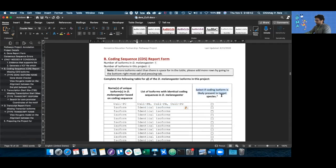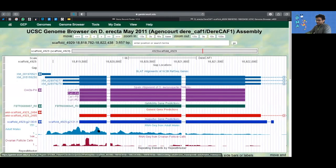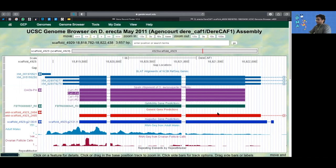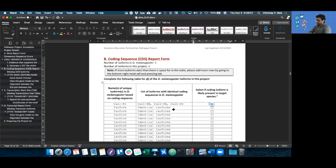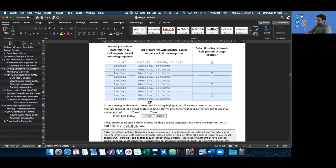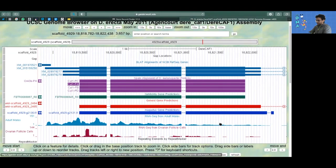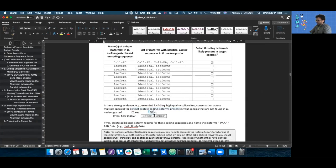Now to select if the coding isoform is present in the target species. If we look back at Erecta, we can see there is decent data to support the presence of cull1 in Erecta, so we just say yes, it's likely present in our target species. If you don't have any other unique coding isoforms, you can just leave this. The next thing asks if there's strong evidence for additional protein coding isoforms. Since there doesn't seem to be a splice site or potential new isoform, I'm going to say no.